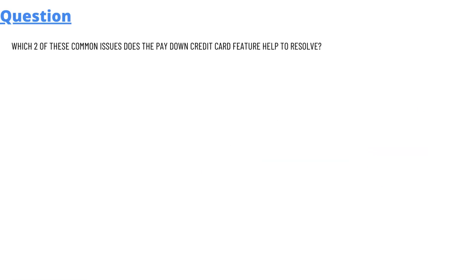So today's question which we'll be discussing is: which two of these common issues does the pay down credit card feature help to resolve?